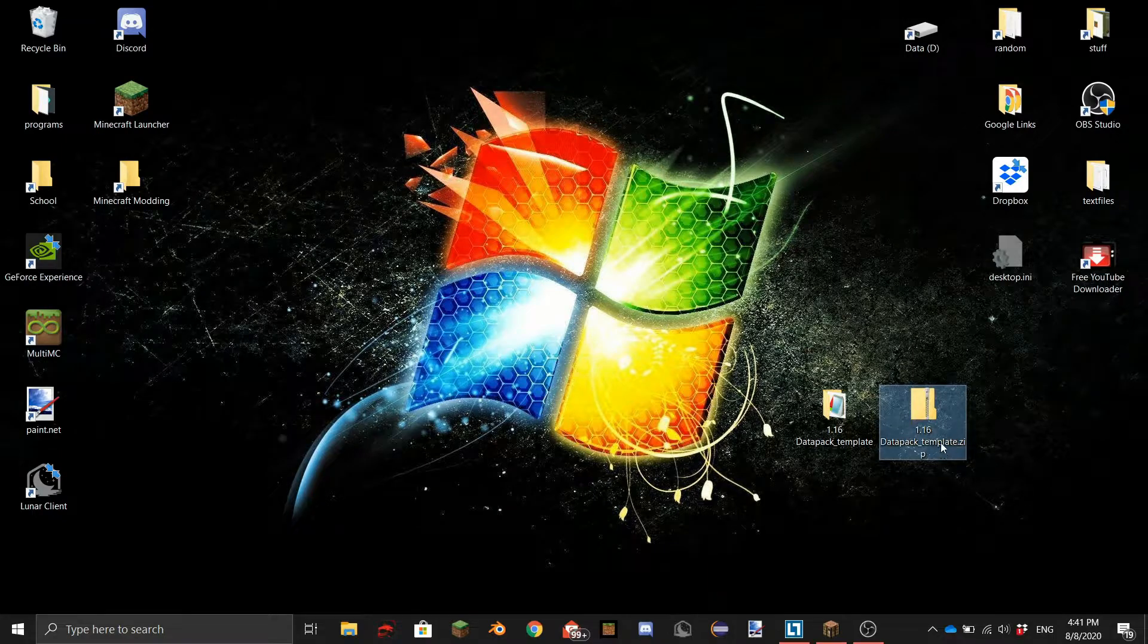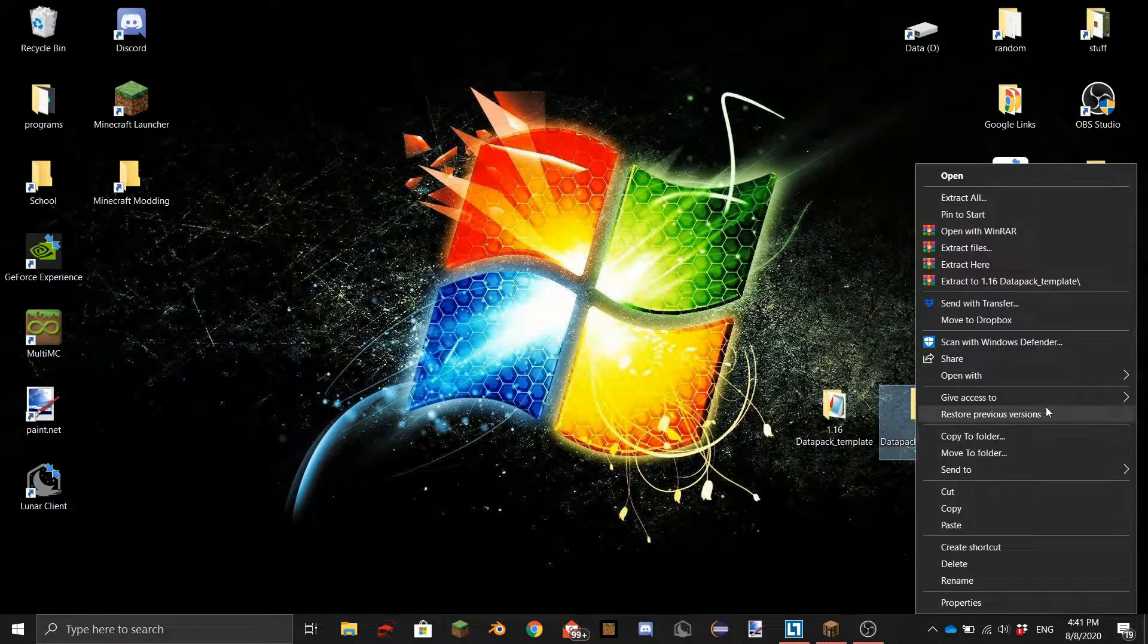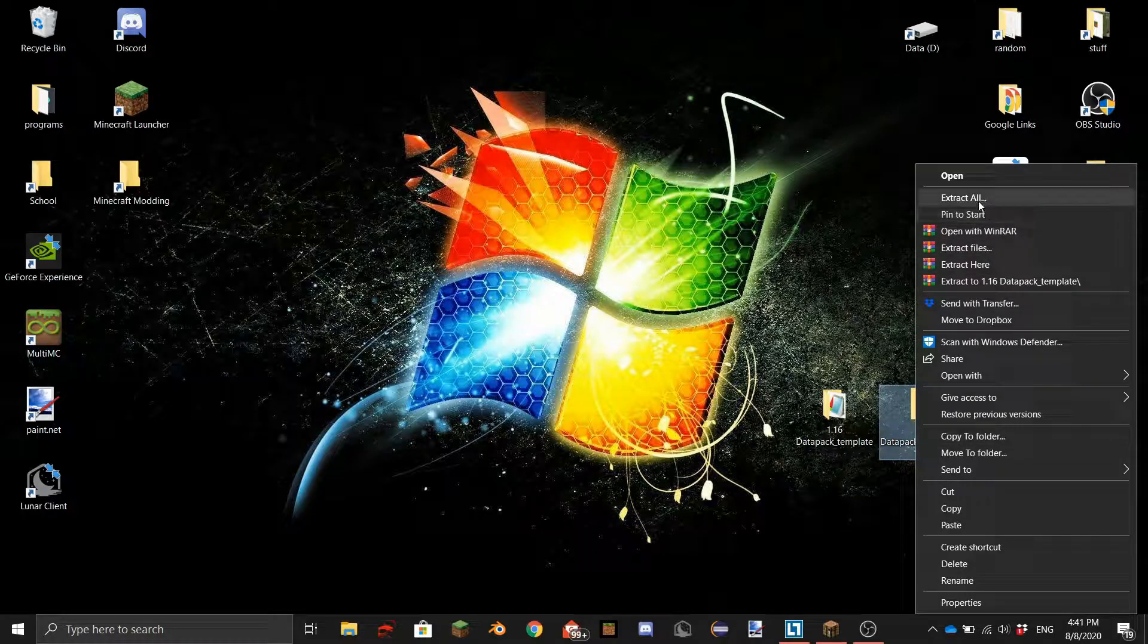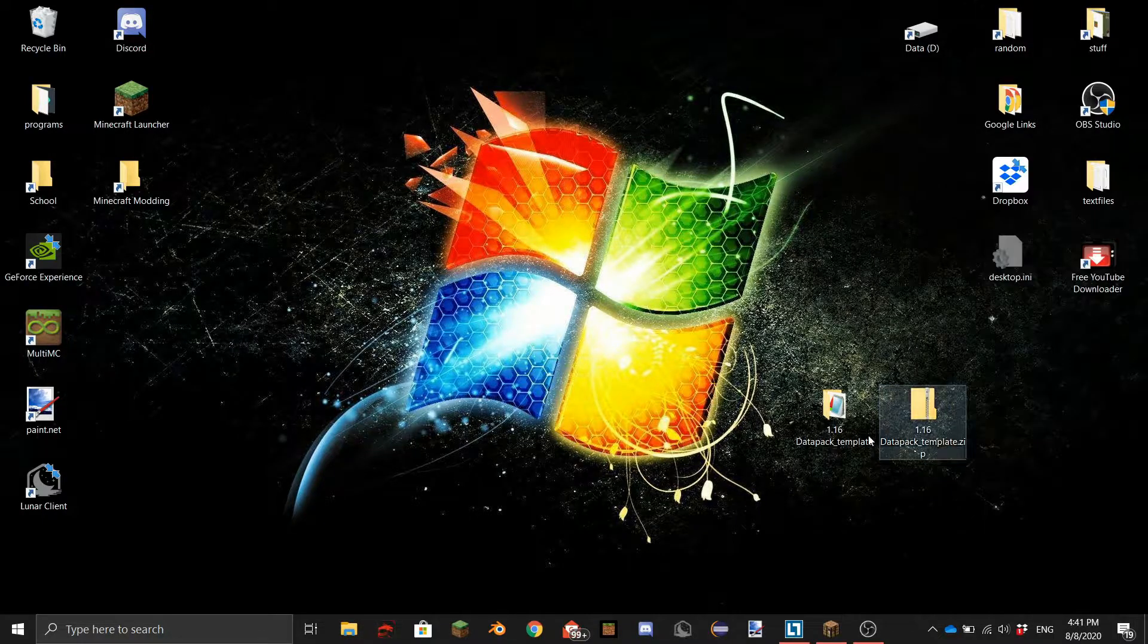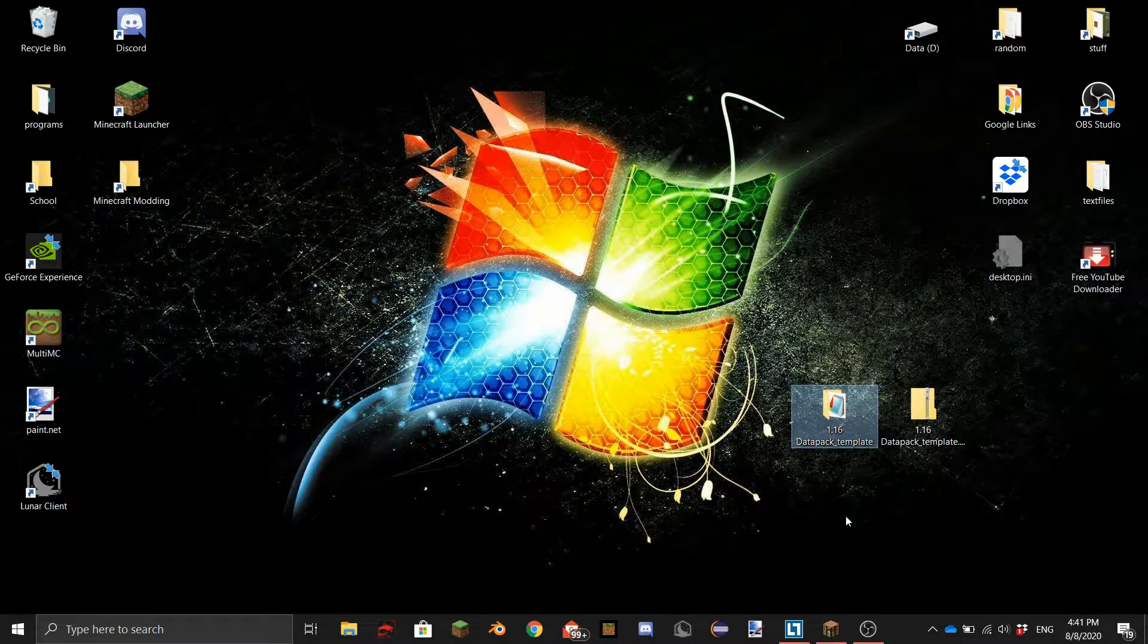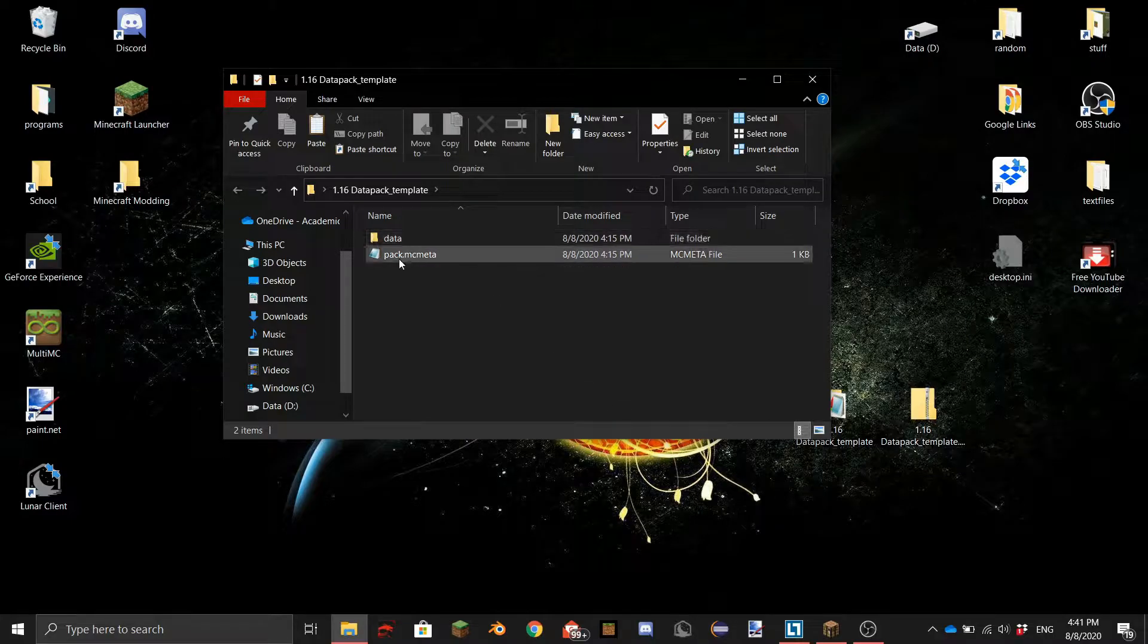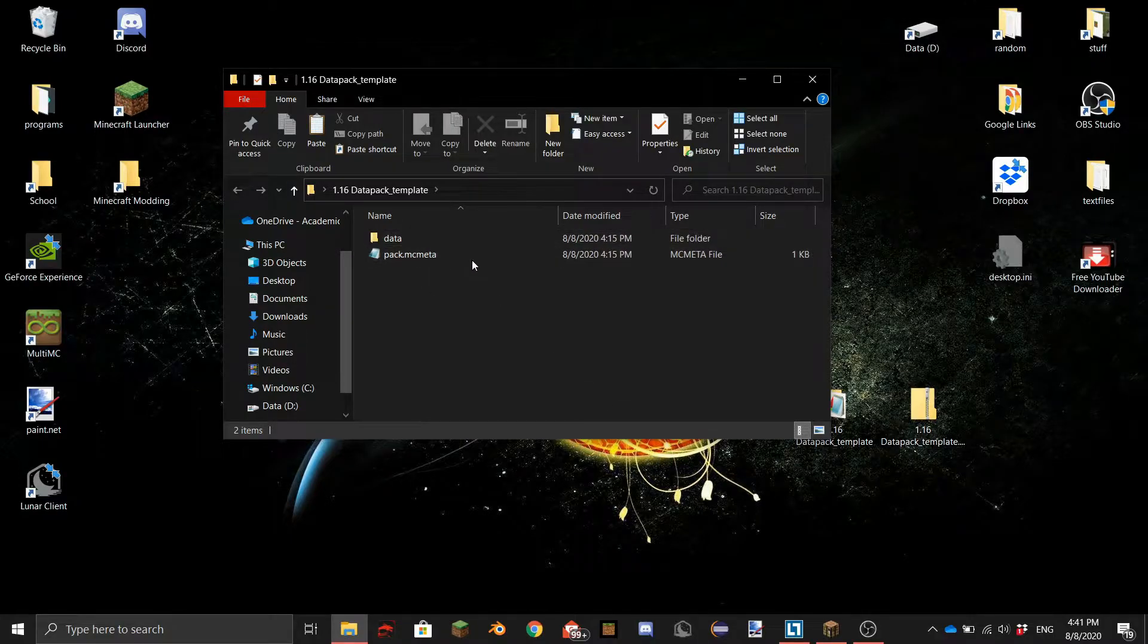It's the 1.16 datapack template.zip and what you need to do is right click it and extract all to the desktop and then you will get this file and if you double click on it you can see two things here.